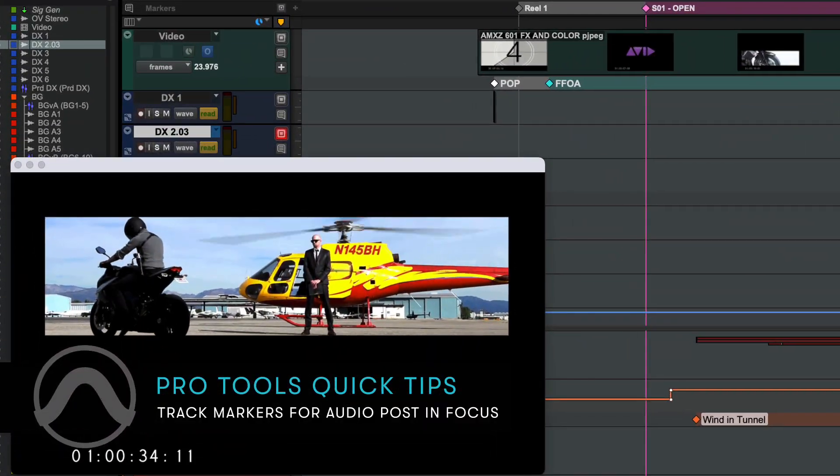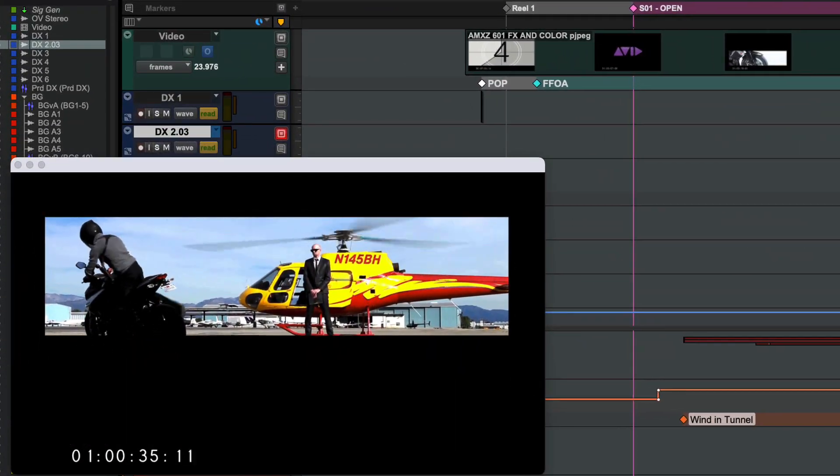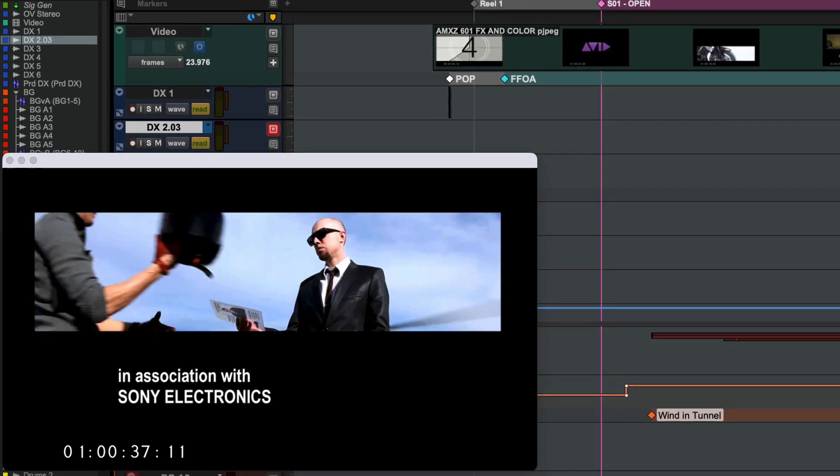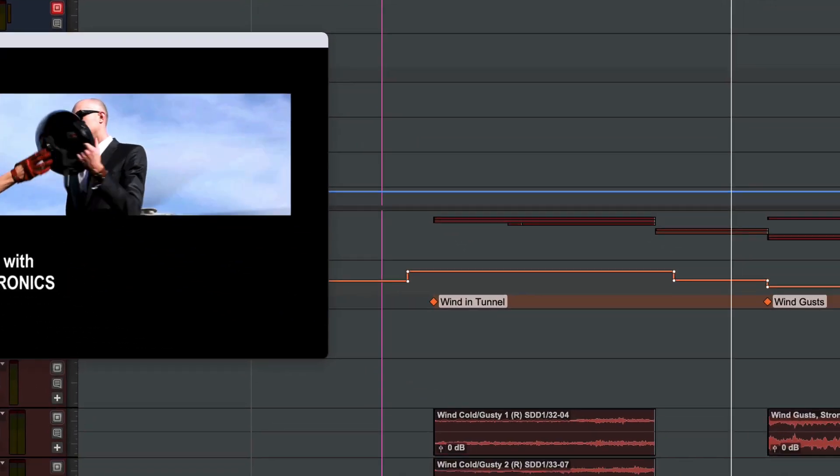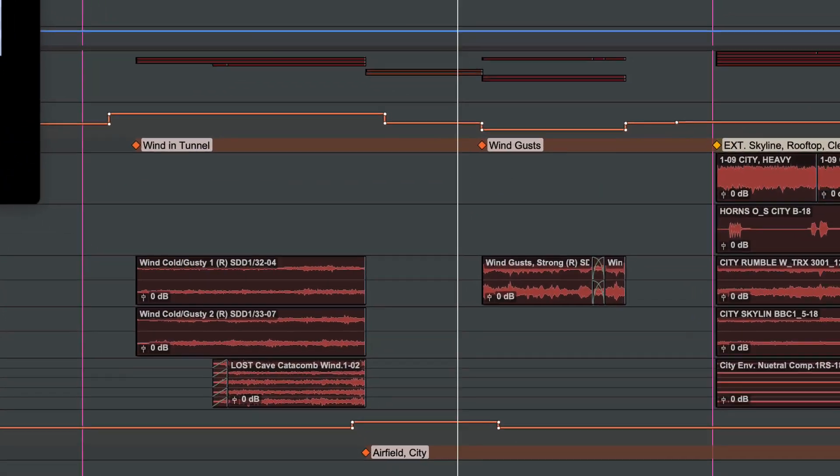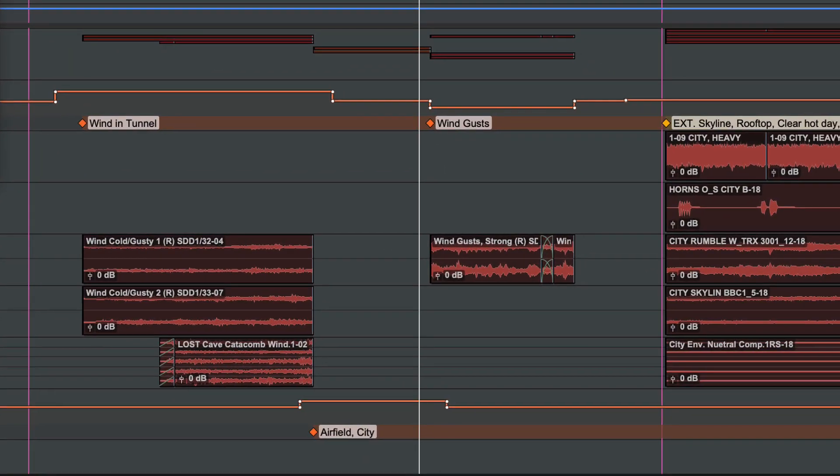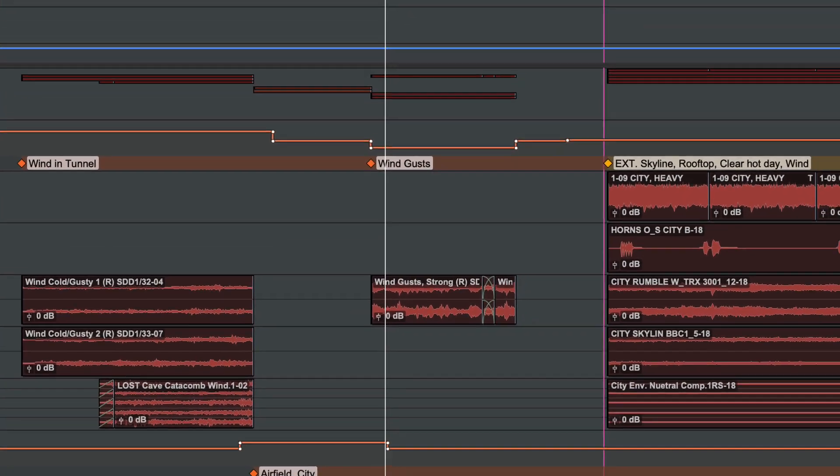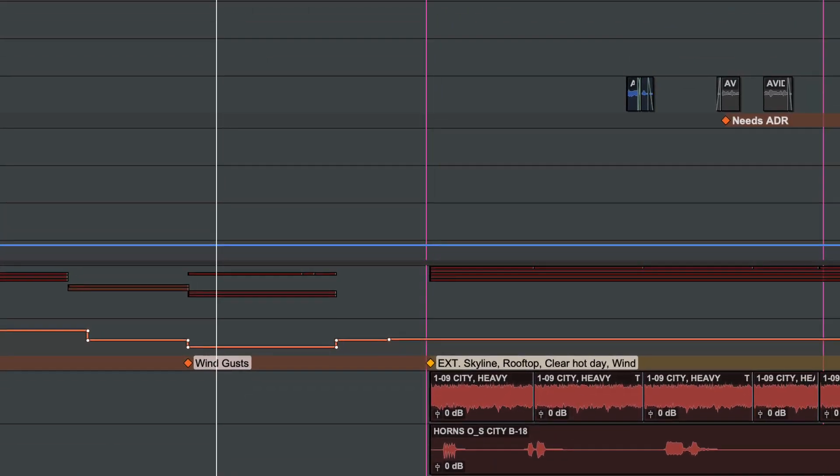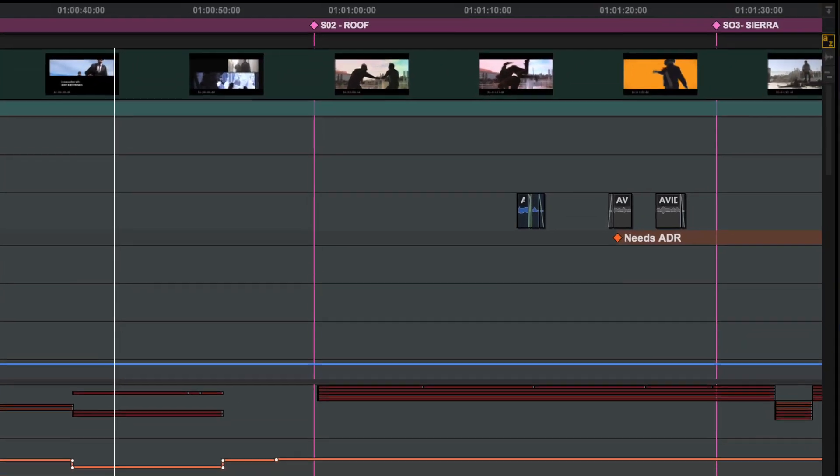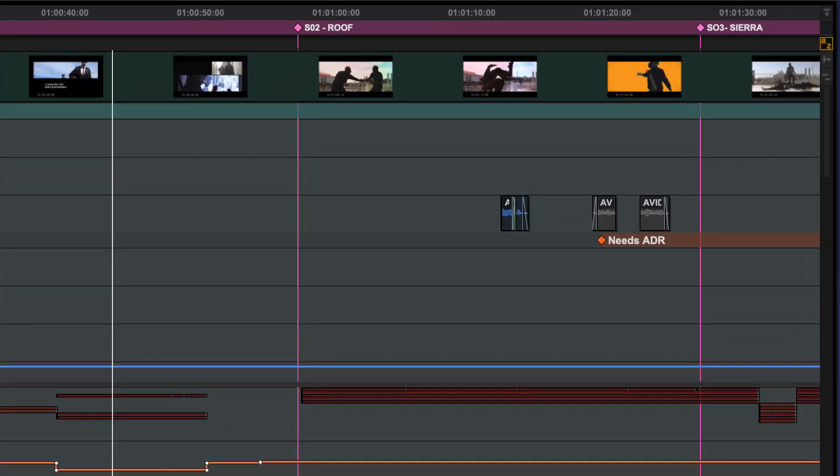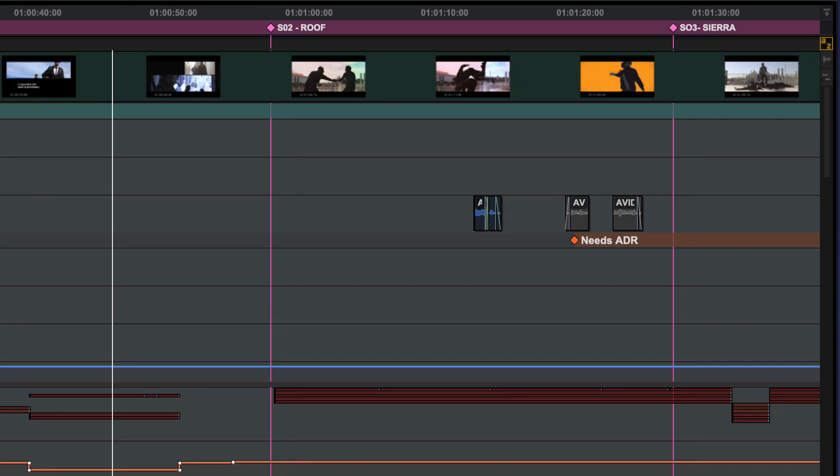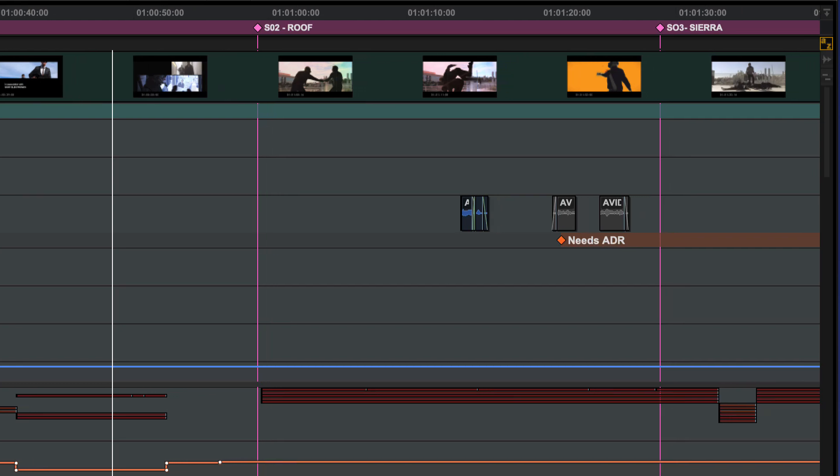The markers and memory location system in Pro Tools has been significantly enhanced, offering audio post users the ability to give detailed, color-coded comments within tracks to improve sound workflows and collaborations, and improve project interchange with Media Composer.